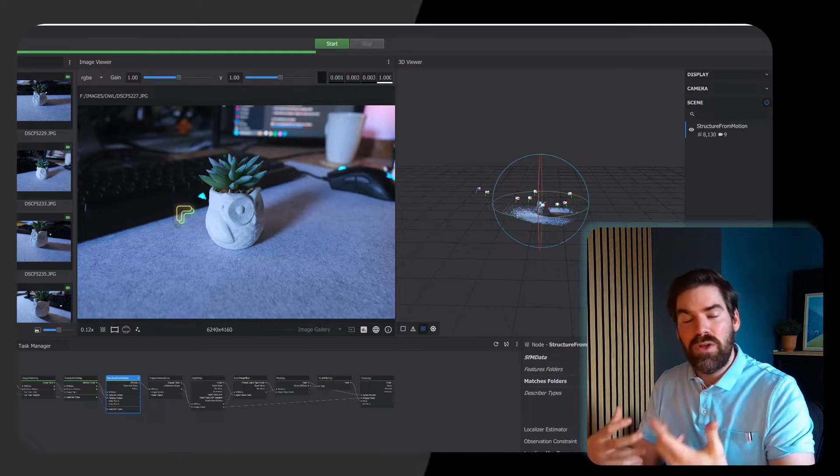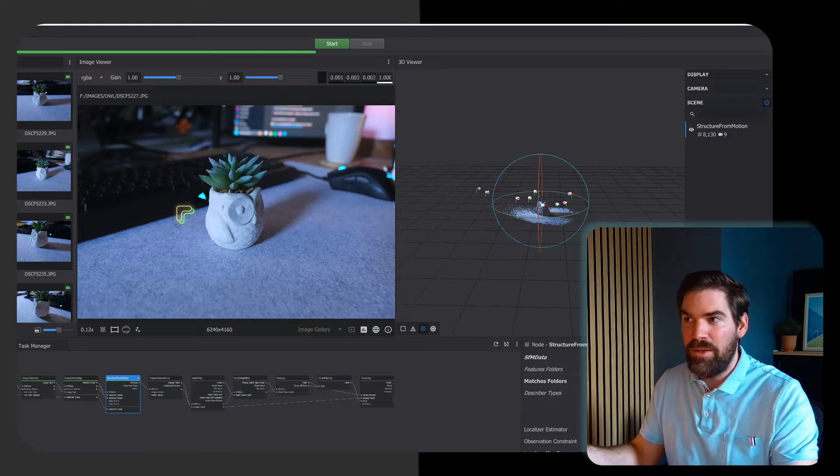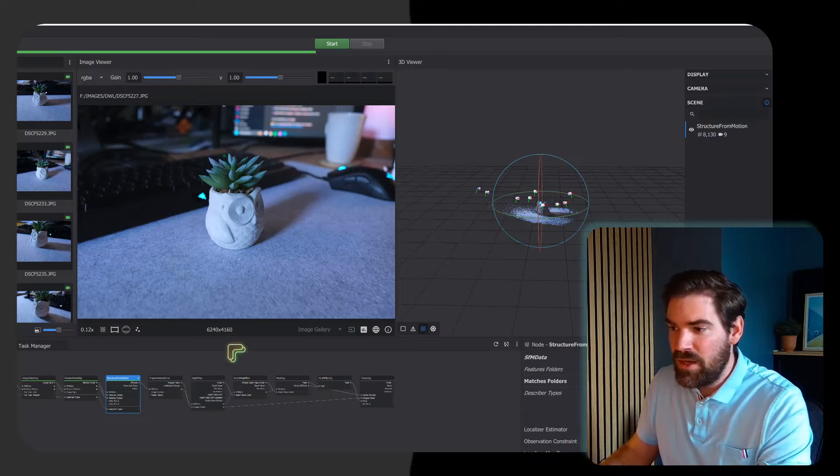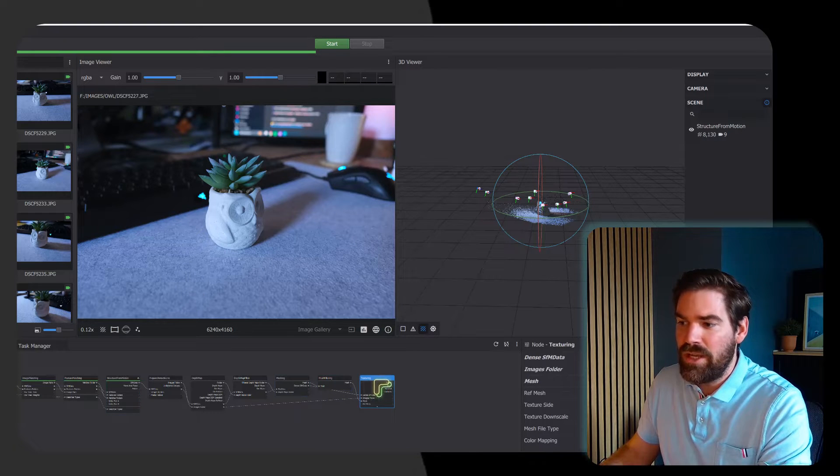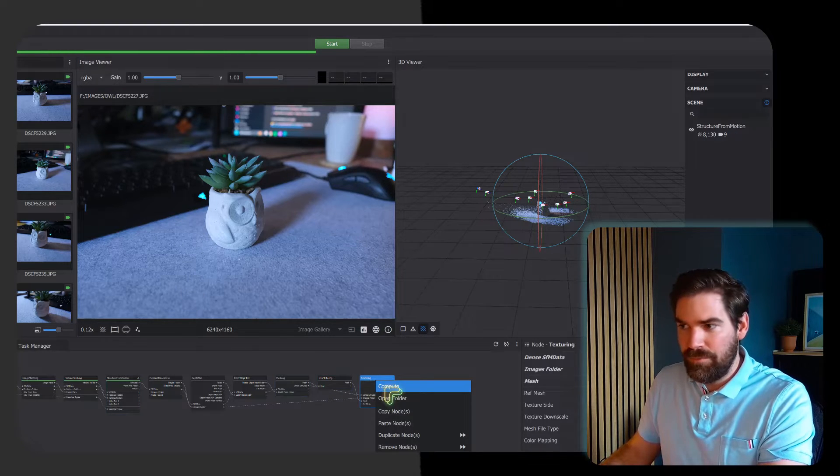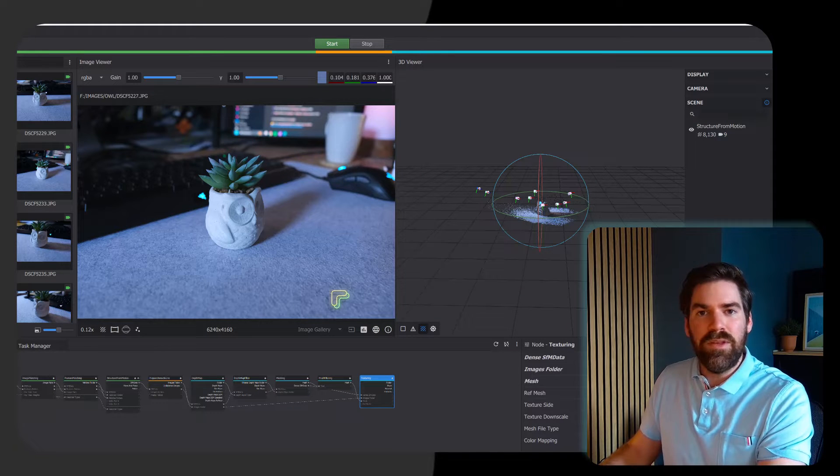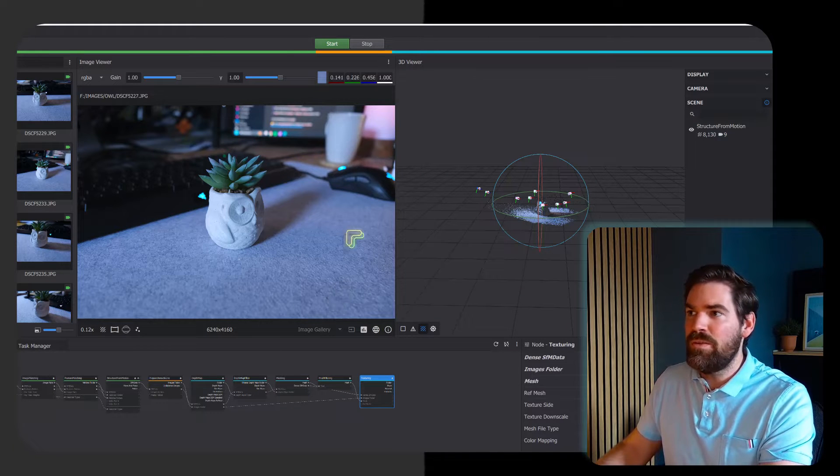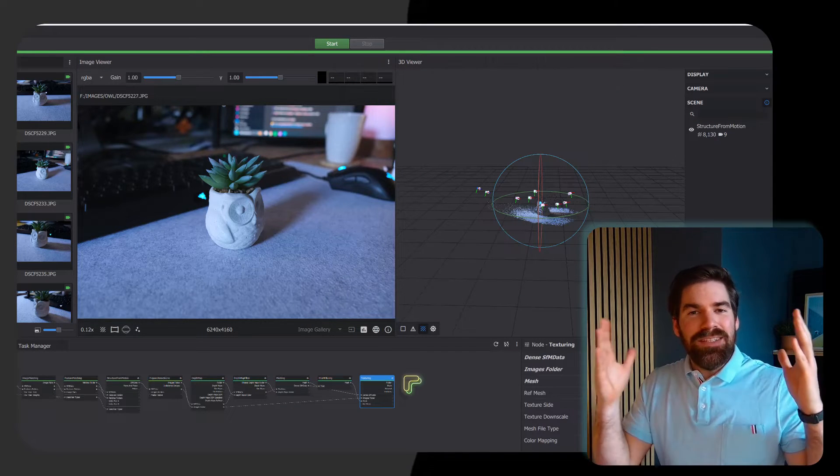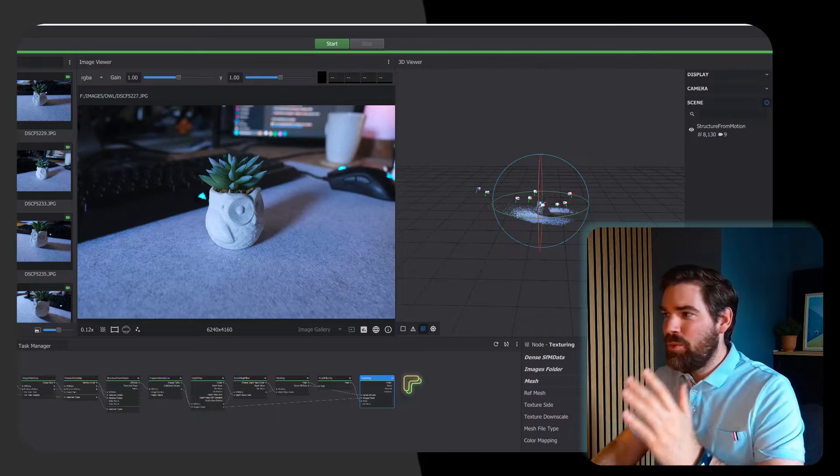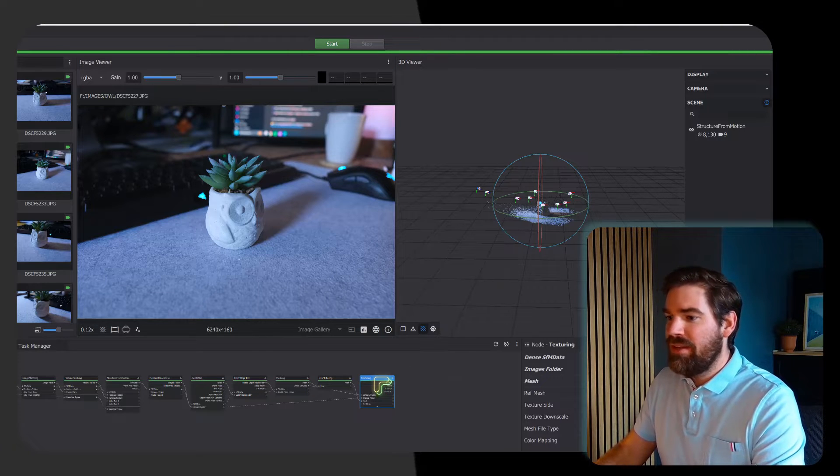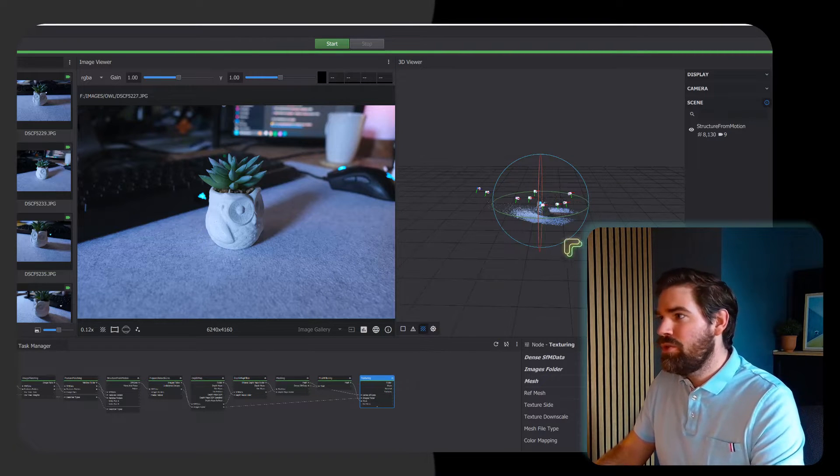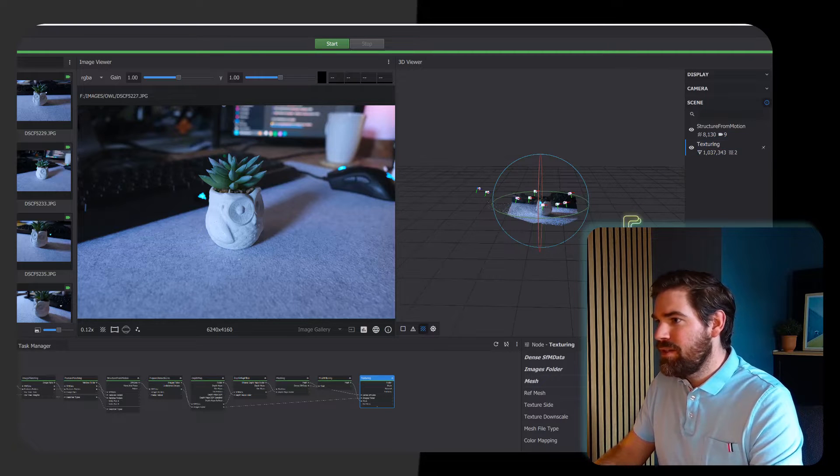Now what we are going to do is actually for each image compute the correspondence with each pixel of the matching images to create a dense reconstruction from which we extract a 3D mesh. For that, just two clicks: first you select the last node, texturing, right click and compute, continue without saving. Same thing, we wait until this bar goes all the way.